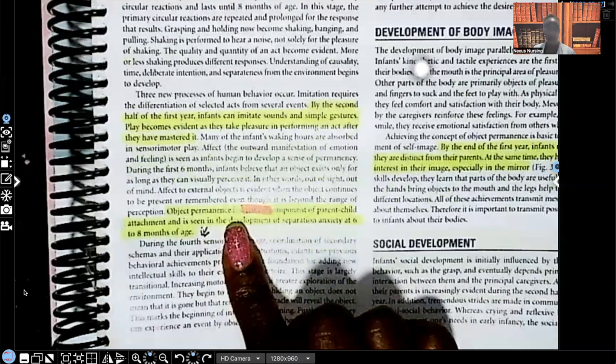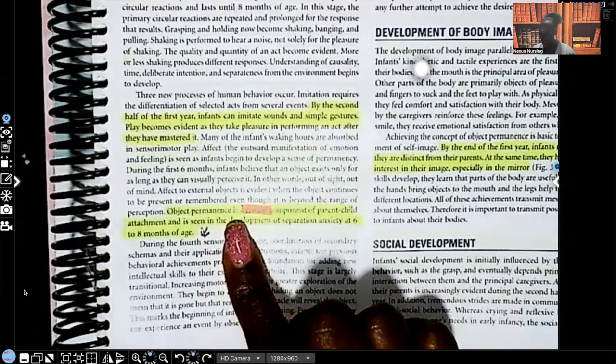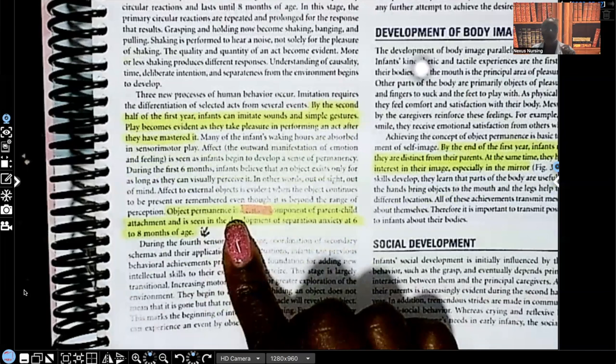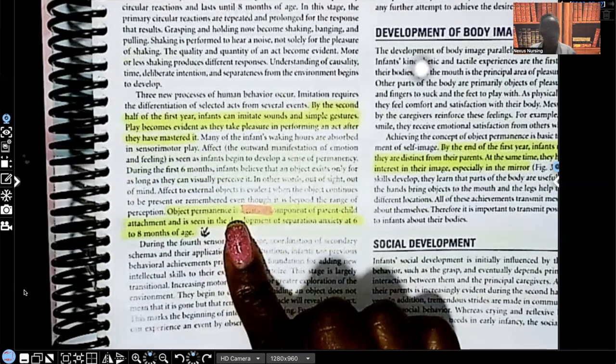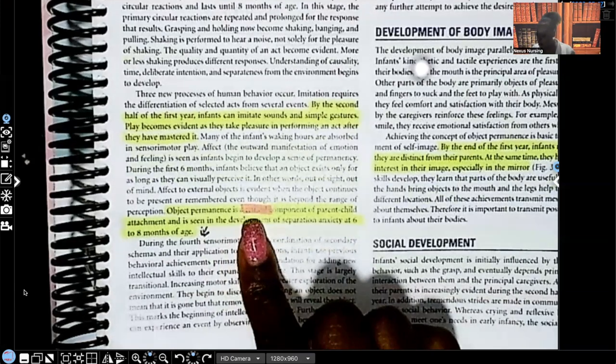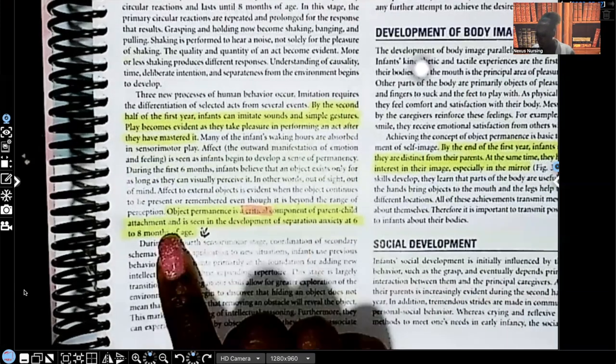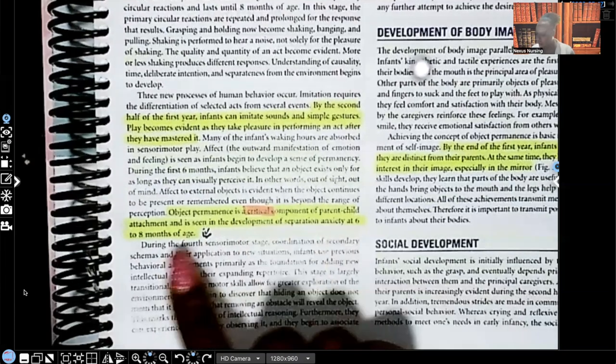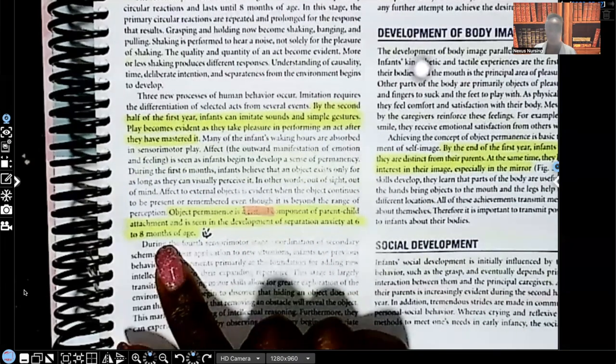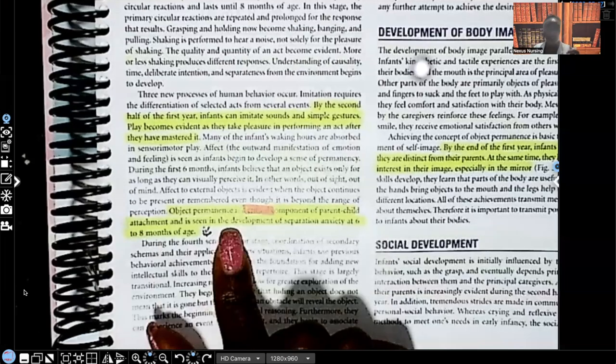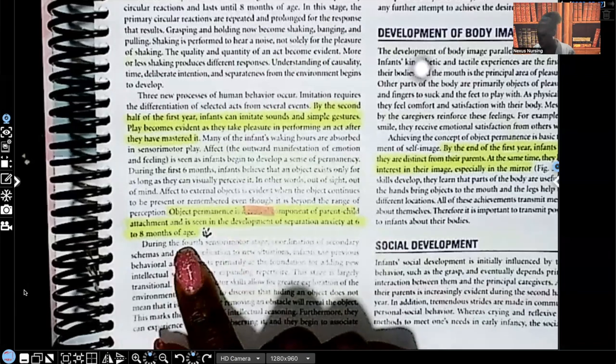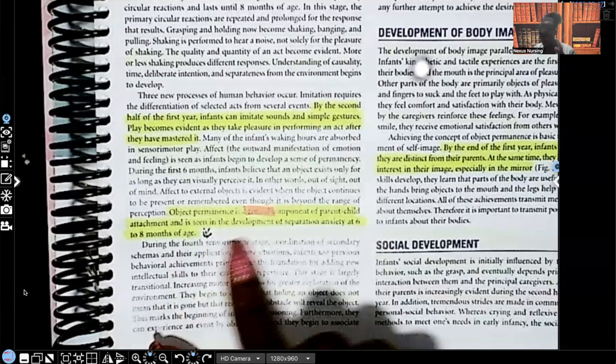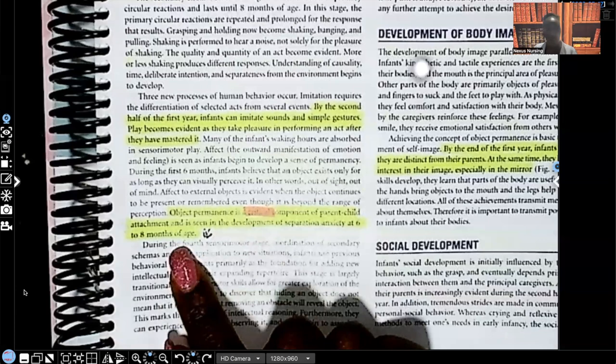Object permanence is critical, as in essential, as in important. It is a very important component of parent-child attachment and is seen in development of separation anxiety at six to eight months of age. They just told us two things. Number one, they reminded us how important object permanence is. And number two, they reminded us that separation anxiety starts to happen around six to eight months of age.